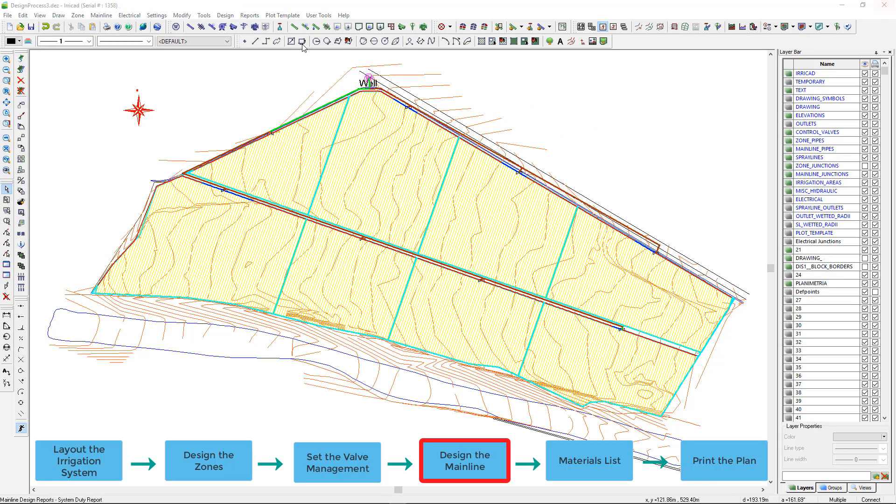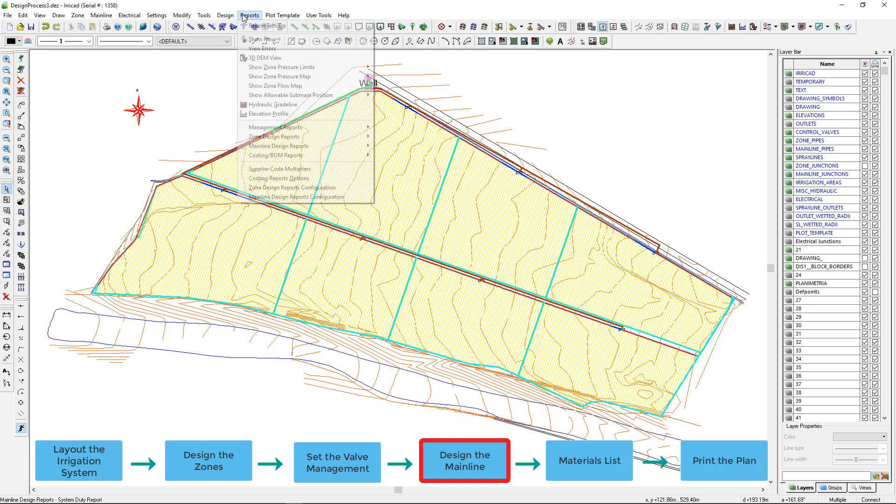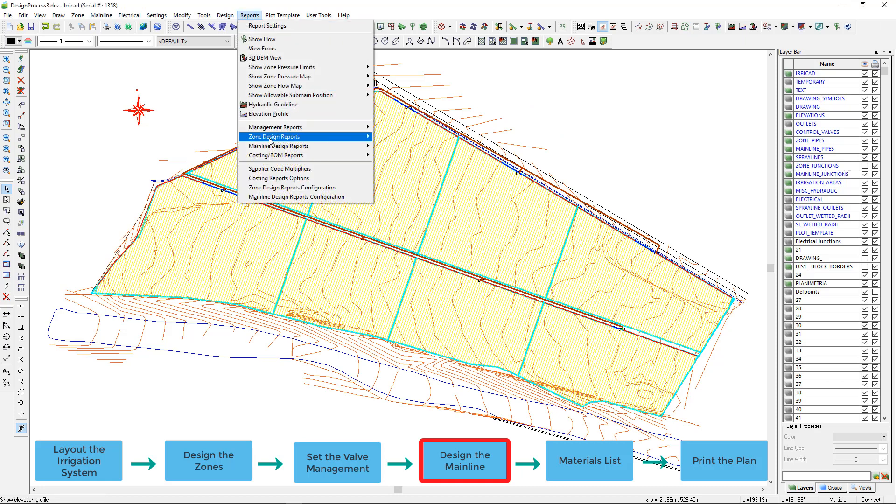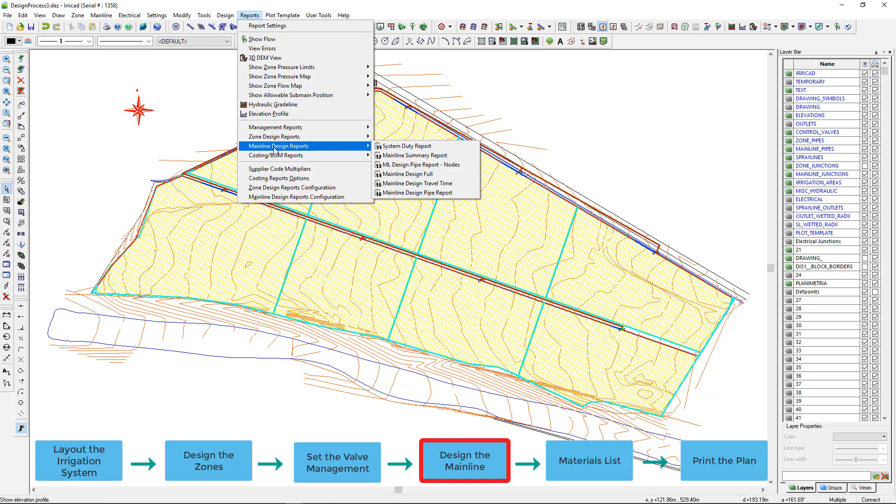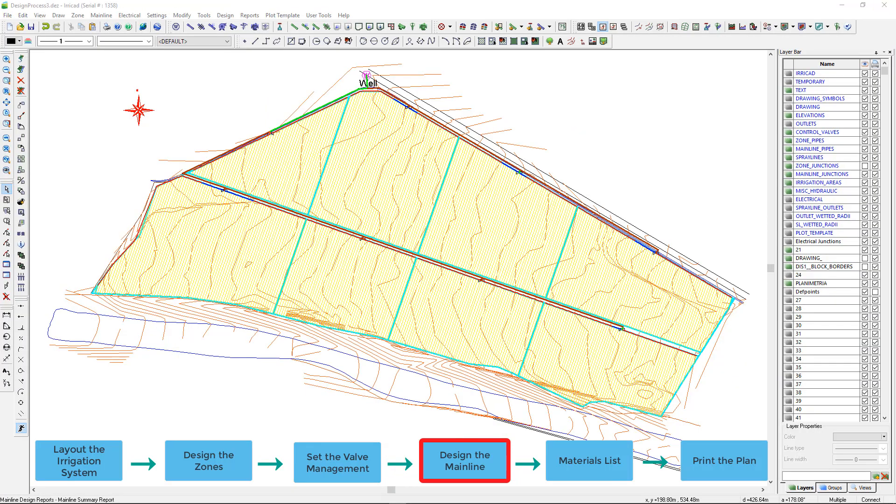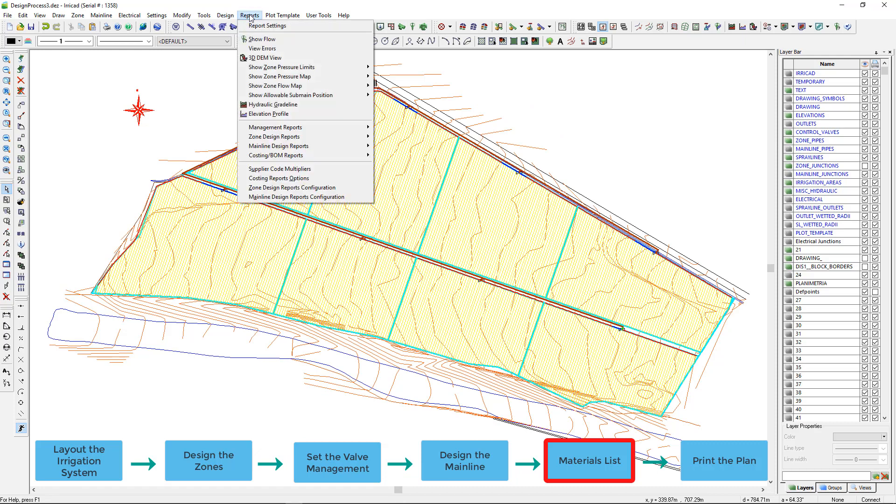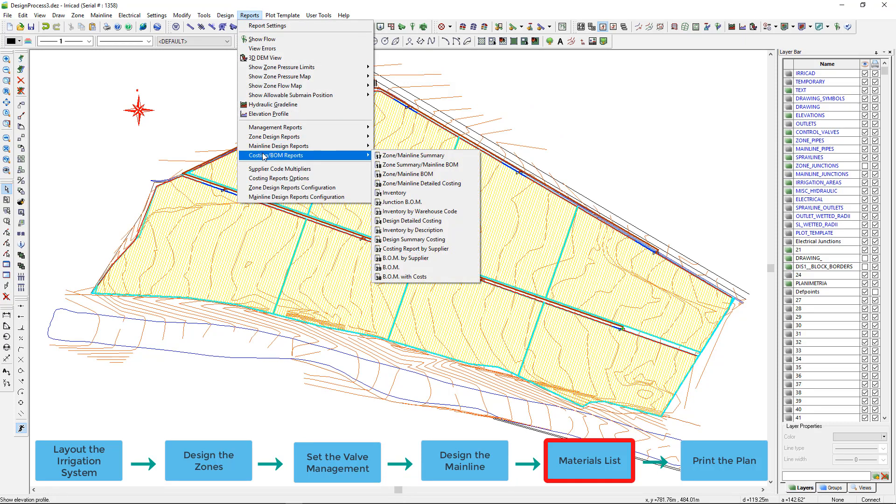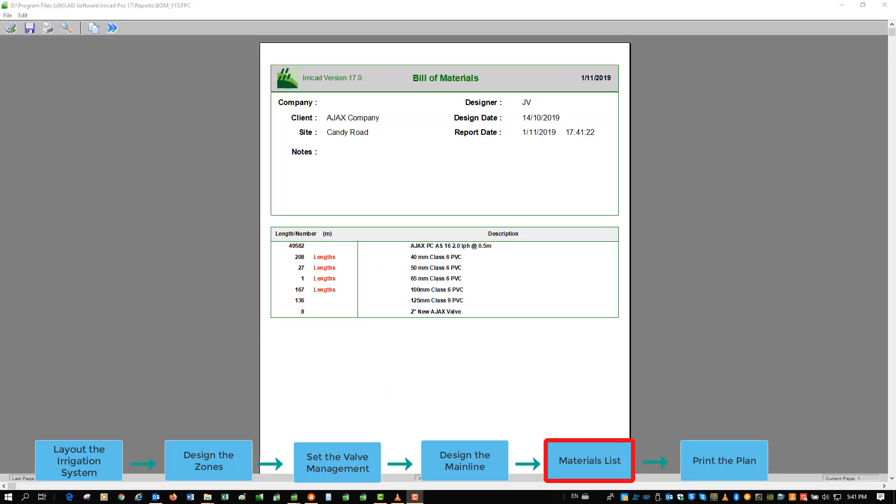There are many other hydraulic reports available for the mainline. View the mainline summary report to check the pressures at the valves. A full list of materials used in the design can be obtained from the BOM costing reports as shown in the BOM report.